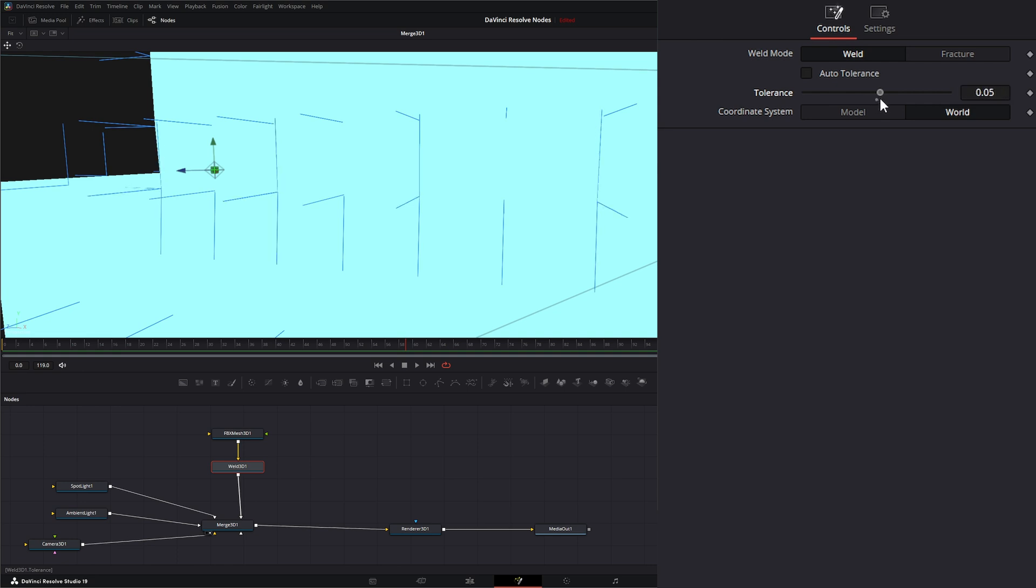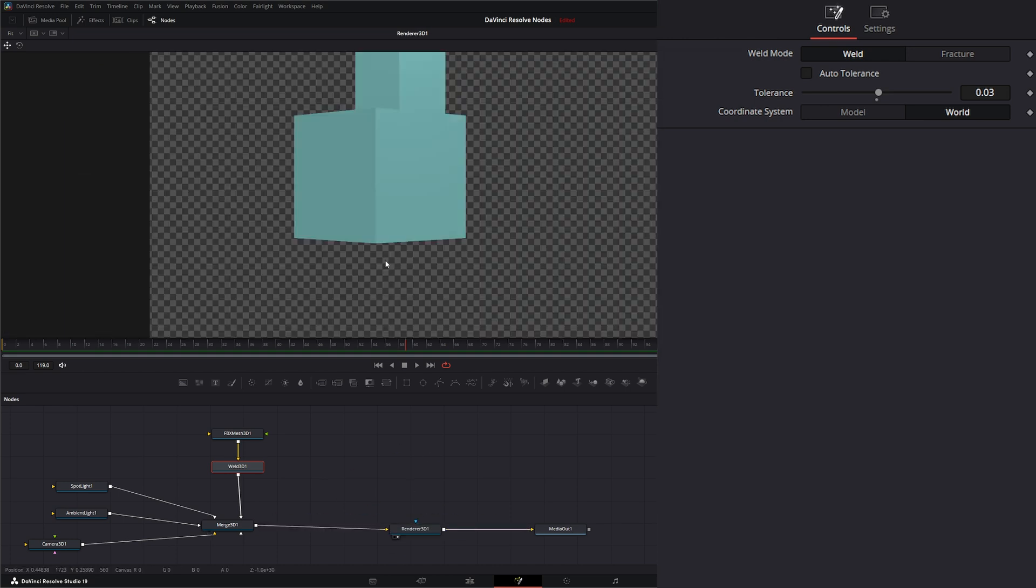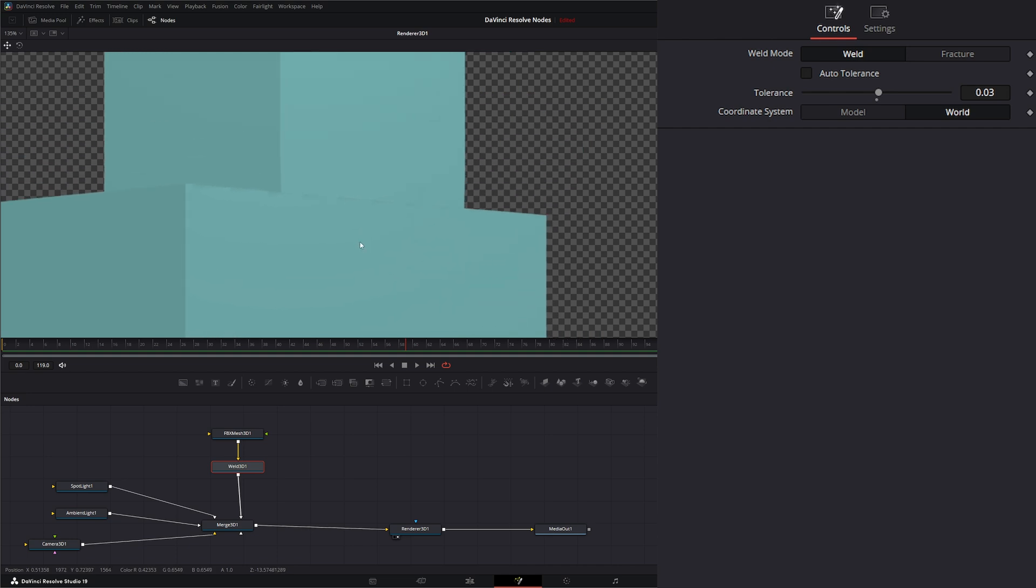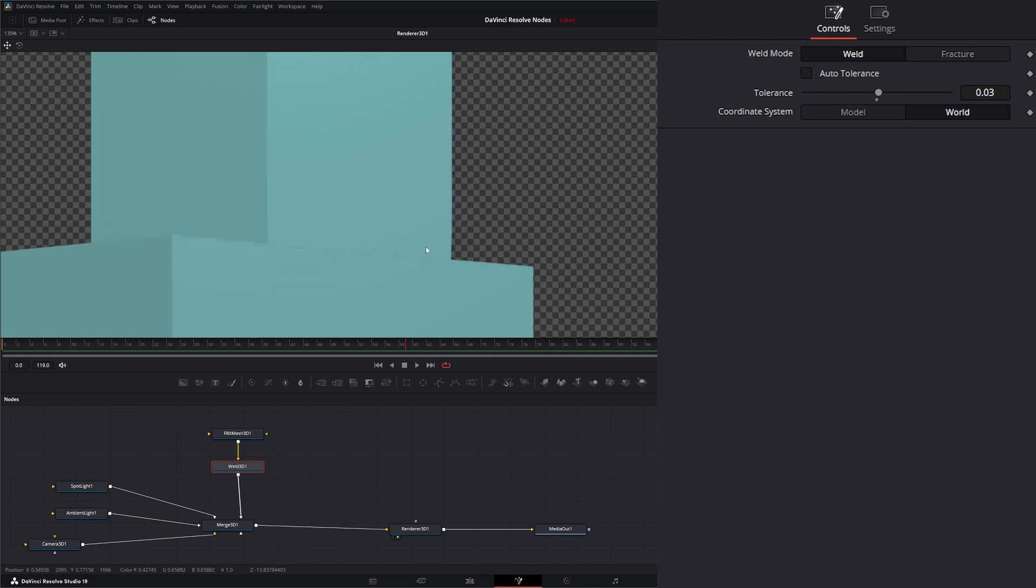So you can see at 0.6, at 0.03, we're getting all of our vertices put at the same location. And technically, this should have fixed our issues with our shading. But I still see there's issues. And that's just a model issue.